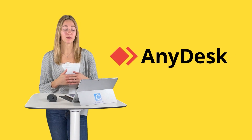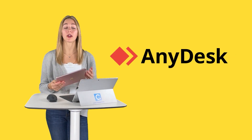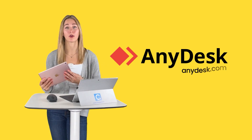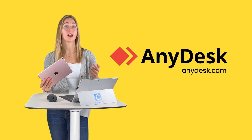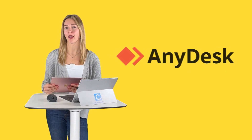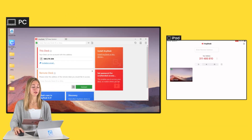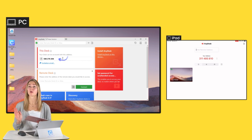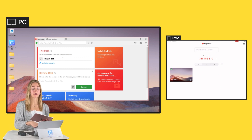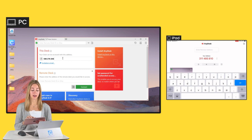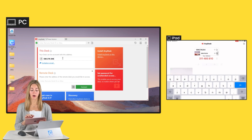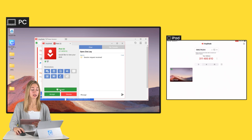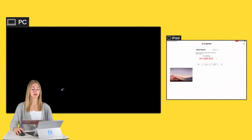AnyDesk is a free tool for us to use, and we just have to download it on both our Windows device and your iPad. Go to anydesk.com and get it downloaded, or simply go to the App Store. Once it's all downloaded, you'll see that there is an access code on both of your devices. What we're going to do is take the access code from our PC and type it into our iPad and request connection. You'll get a pop-up on your PC — go ahead and accept this.